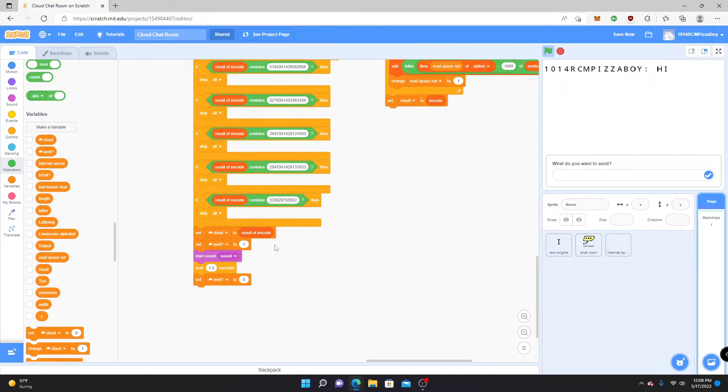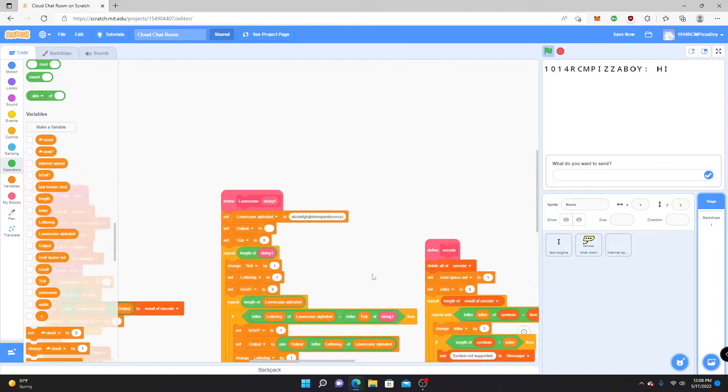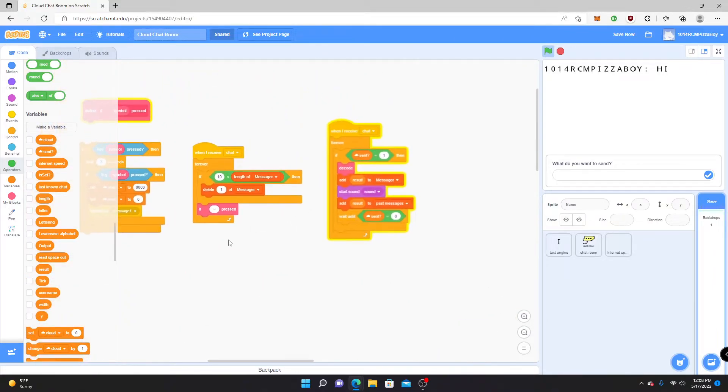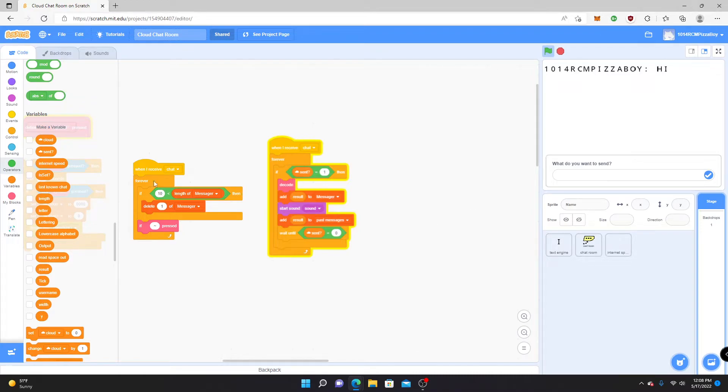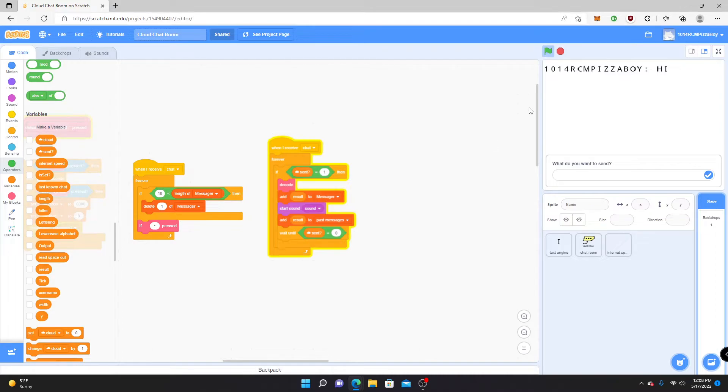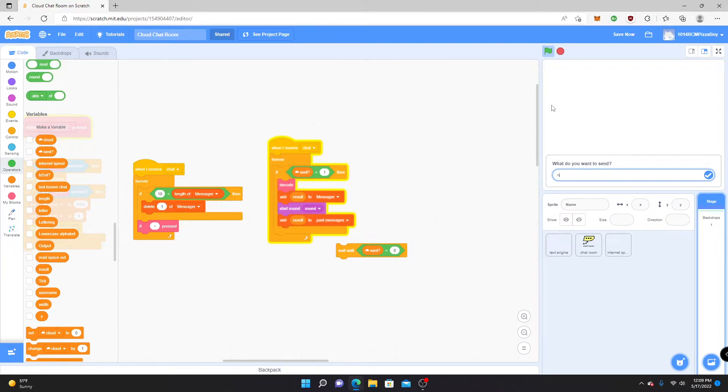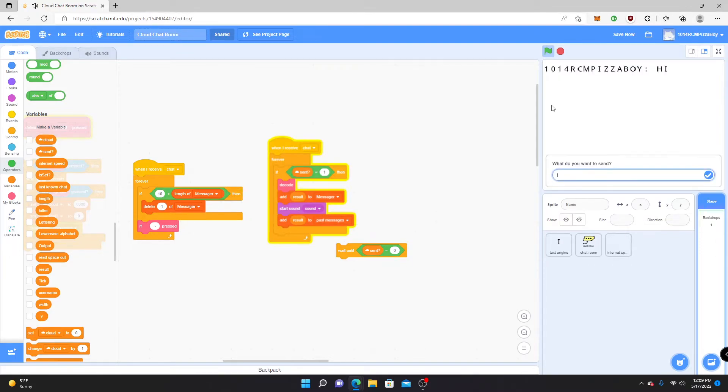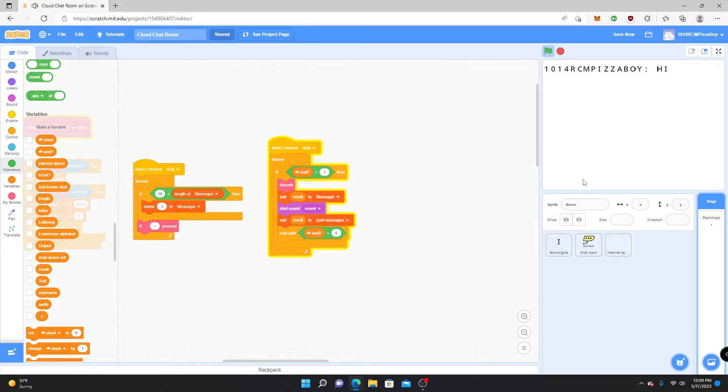It sends it, then it goes out, the player receives it, which is what happens up here. If send equals one, then it'll do the decoding process. Add result to messenger. And add result to past messages. Past messages, like I said before, is like a whole thing where you can record all the messages that are sent in that session. And then it waits until sent equals zero. Why does it do that? Well, however long sent equals one is how many times it'll do that if this block isn't here. Yeah, we don't want that. So we just put in a wait until sent equals zero, so it only does it once.